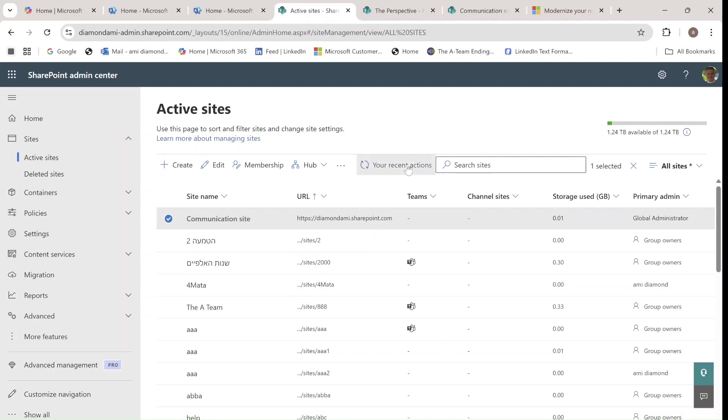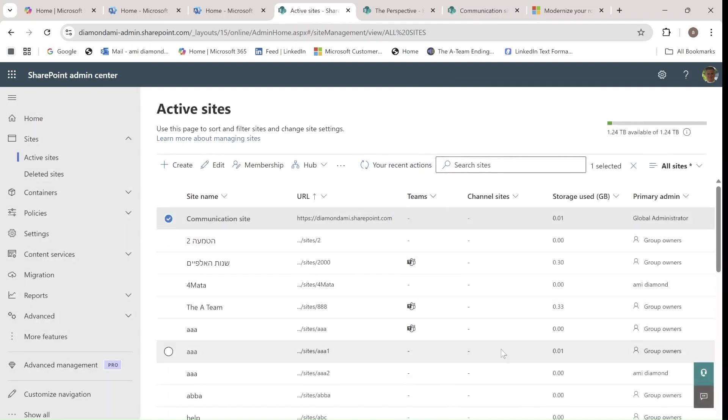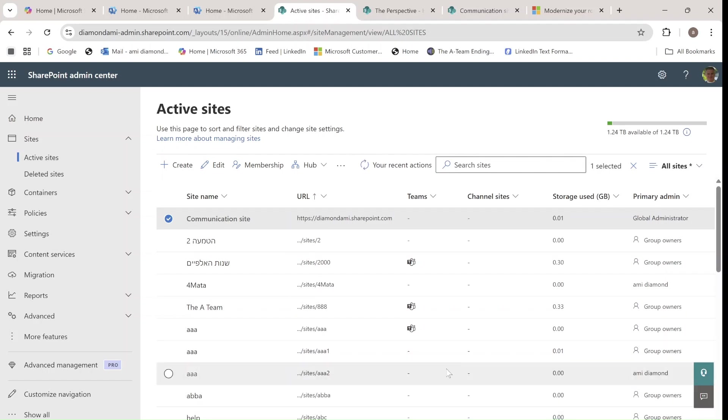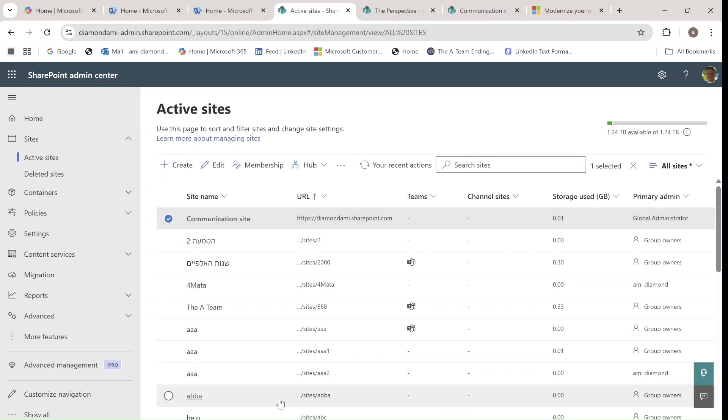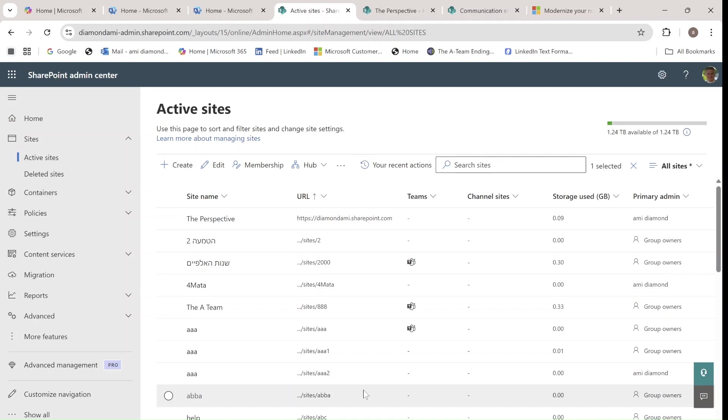I can actually click here and see what's happening. We just need to be patient, and after it finishes what we should expect is that the content in the perspective should move to the root site. The name of the new site will also be perspective,